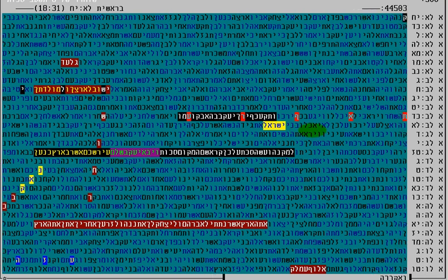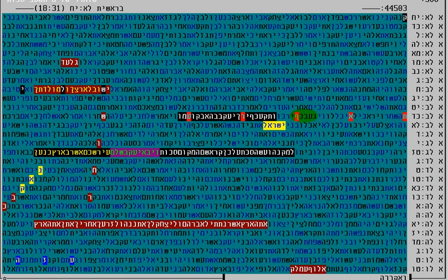I'll show it clearly. The Arafat: Ayin, Reish, Pei, Aleph, Taf.